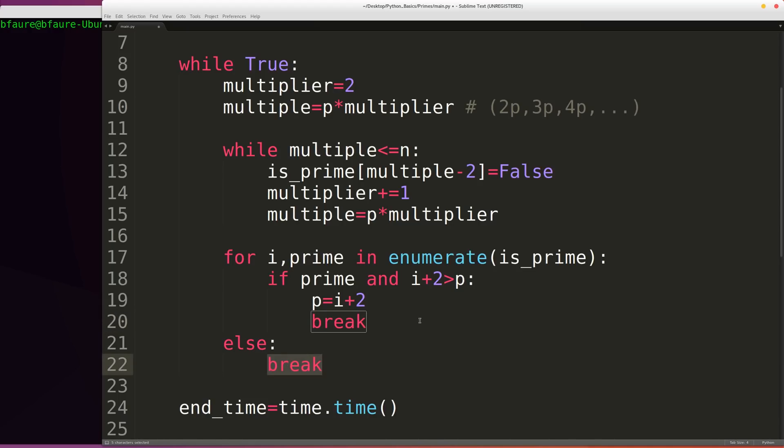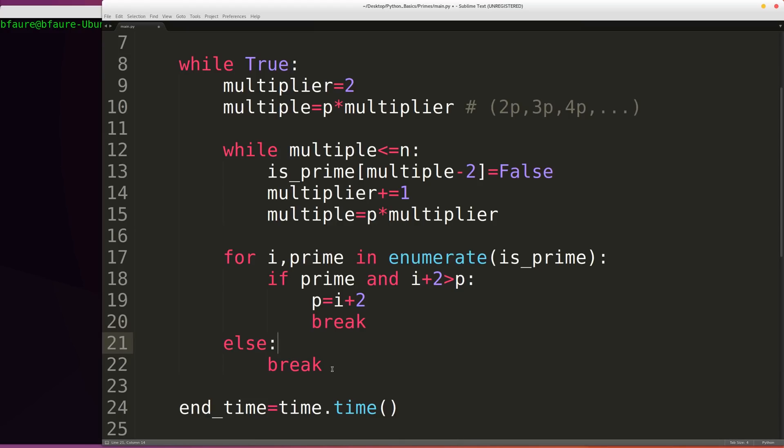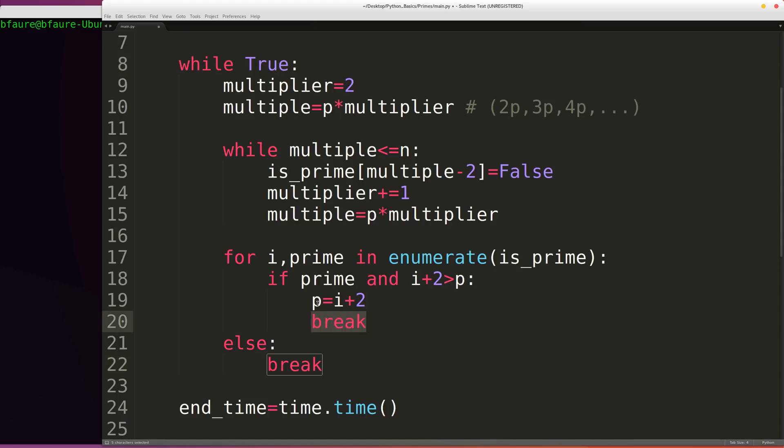But if we do go through the for loop and at one point we do break out, we're not going to enter into this else statement. So if we do enter into the else statement, we're going to be basically, that's effectively saying that we've reached the end of the algorithm and we can break out of the overall initial while loop. Whereas if we break out here, then we know that we have to calculate the entire thing again using a new p-value or a new prime value.